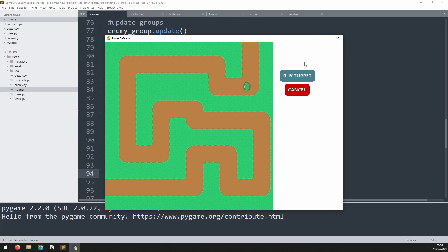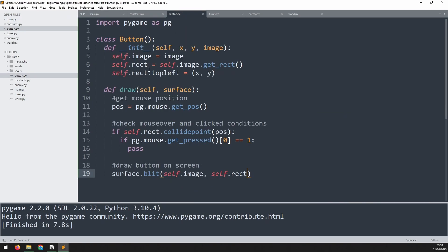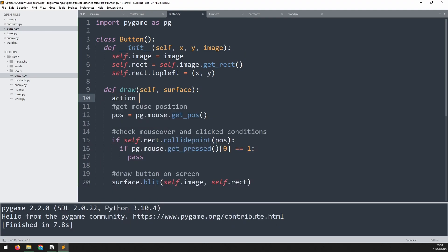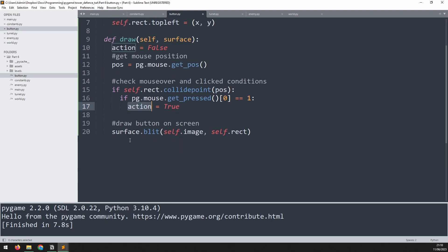I'll call turret_button.draw passing screen as the drawing surface, and underneath that cancel_button.draw onto the screen as well. Running this, I've got the buttons coming up. Going back into the button class, all we need to do is add a variable to detect whether the button has been clicked. At the very beginning of the draw method, I create a variable called action and set it to false. Where I had pass, I now change it to set action to true. Lastly, I return that variable at the bottom: return action.